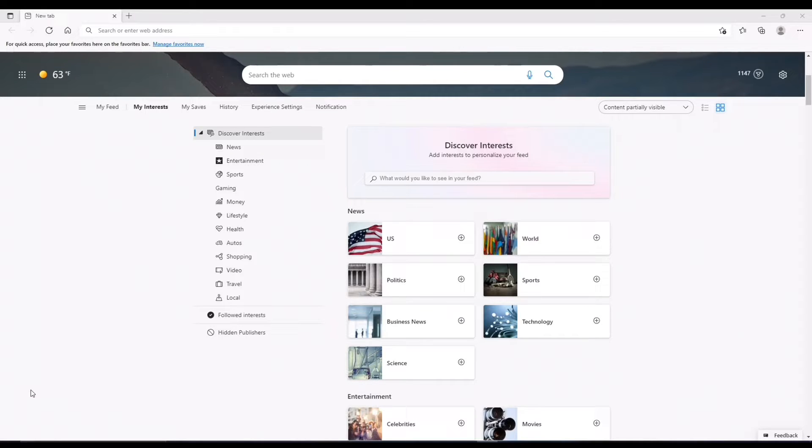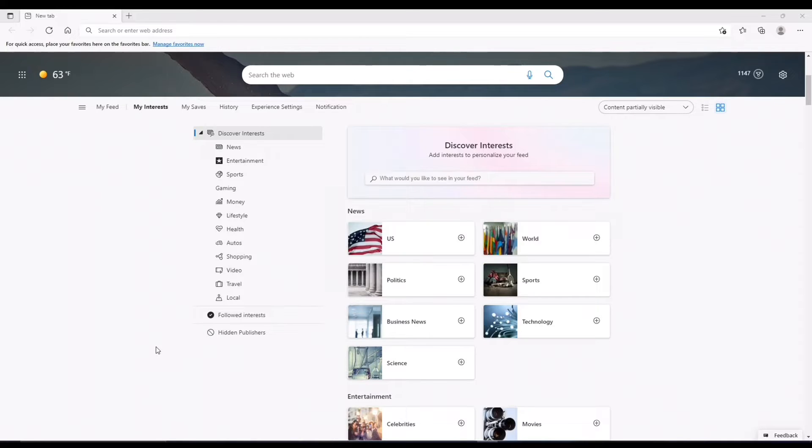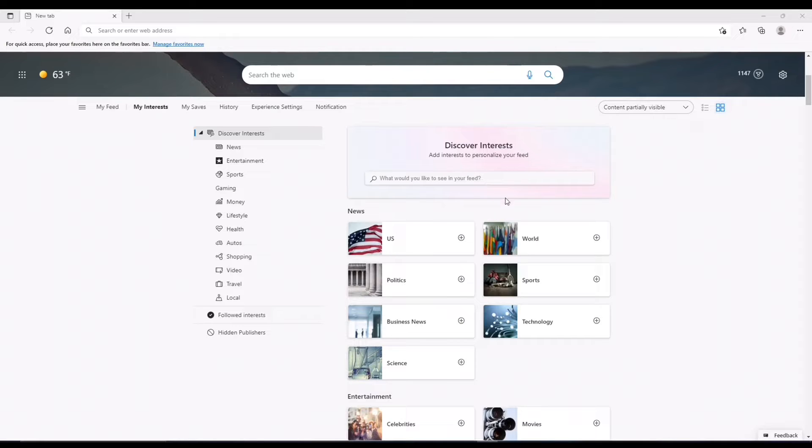Now, one thing you need for this, actually two things, you're going to need Microsoft Edge, and you're also going to need an Outlook account. So yeah, come and get those two things.